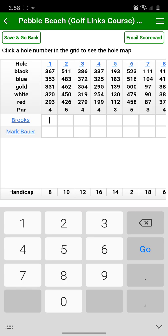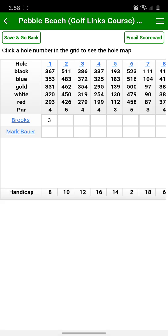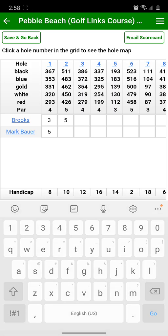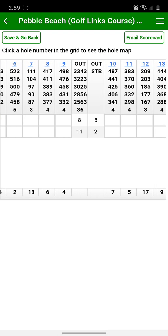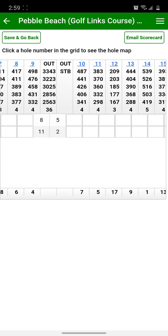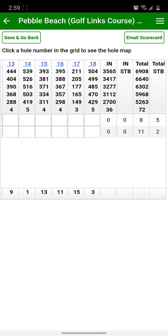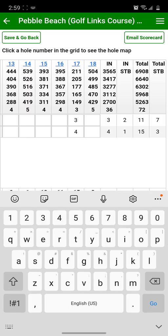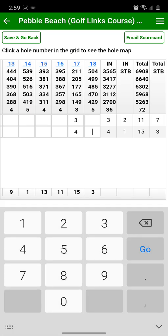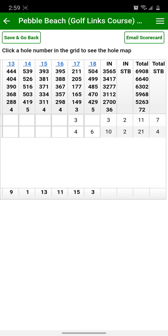Click in a cell on the scorecard and a number keypad pops up — enter the score for the player. Once you've entered some scores, you can scroll to the right and see the front 9 totals. And then if you add a few more scores, you can see the scores dynamically updating for the back 9 and the total, and also the Stableford scores, if you've chosen that option in the Settings menu.